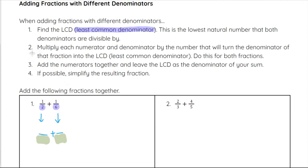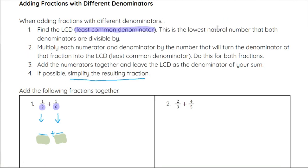Step two will be to multiply each numerator and denominator in each fraction by whatever number will turn that denominator into the LCD. Then we just add like we did in the last example where we have common denominators, and then we always want to simplify the resulting fraction if possible.